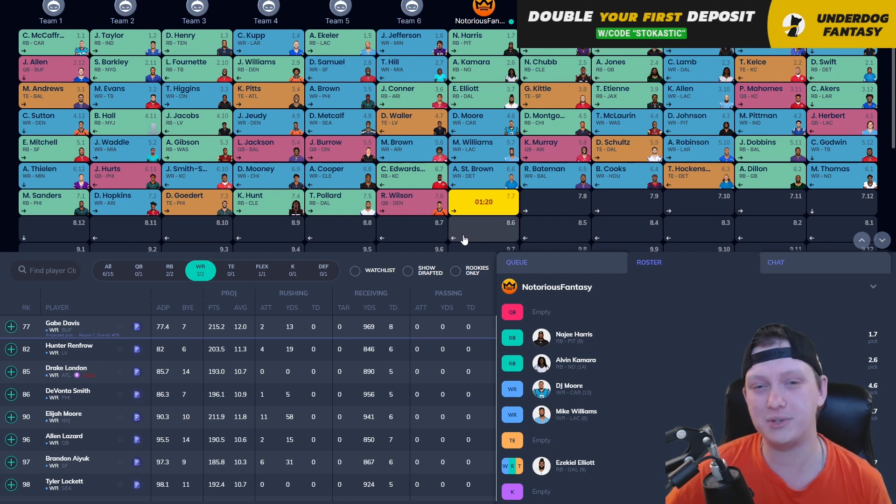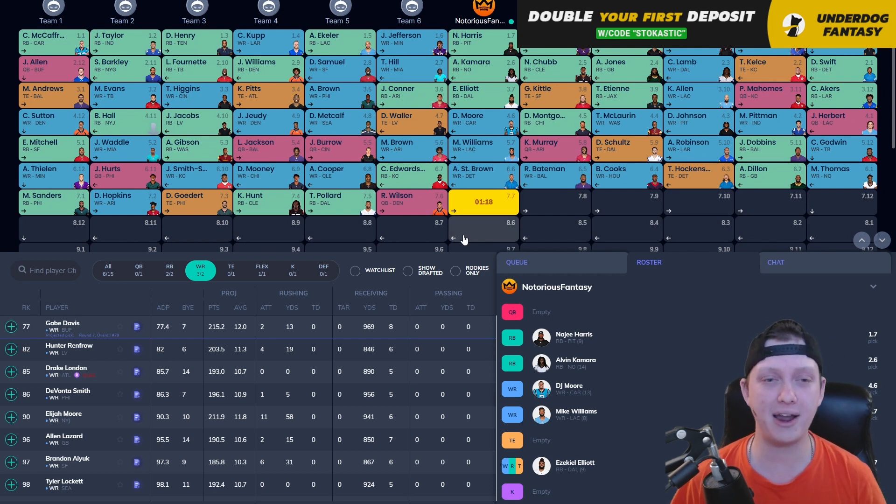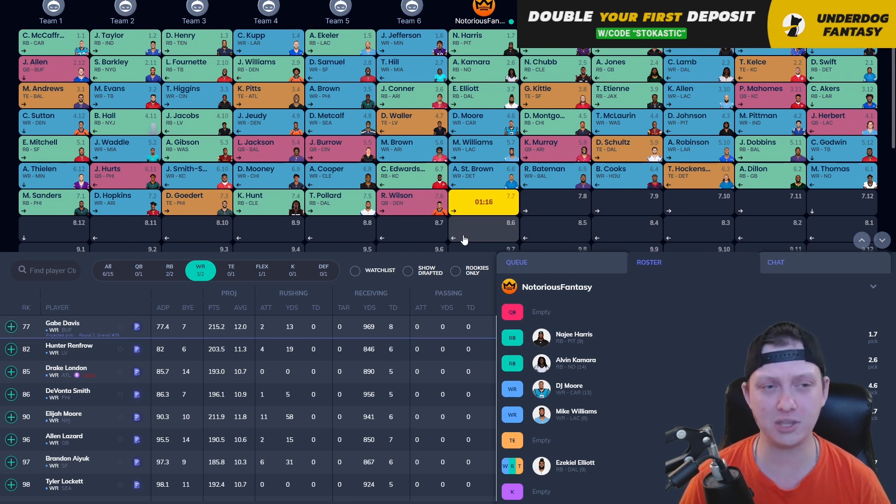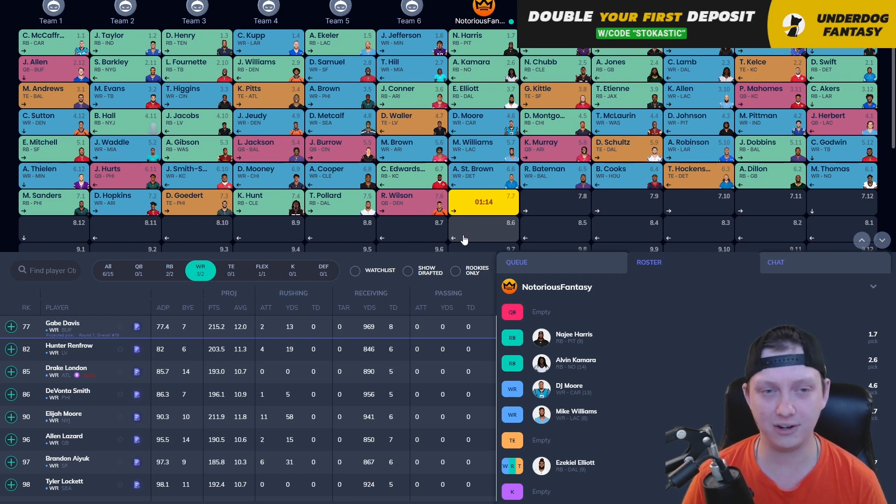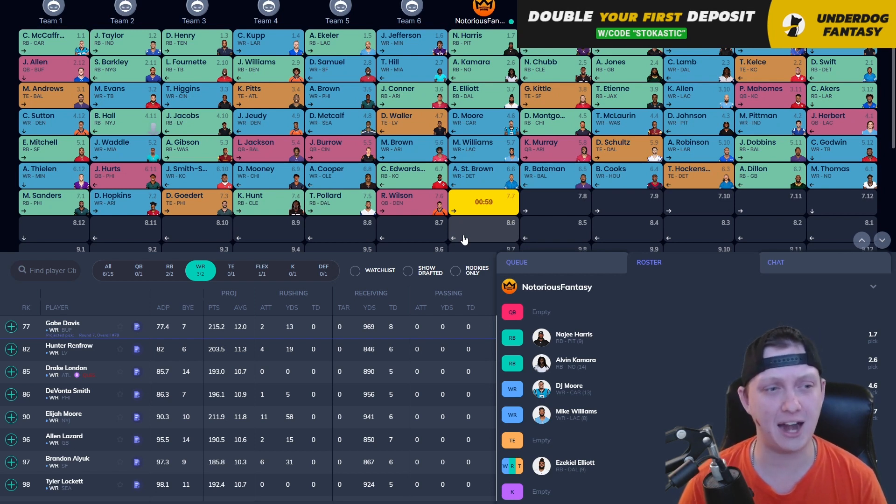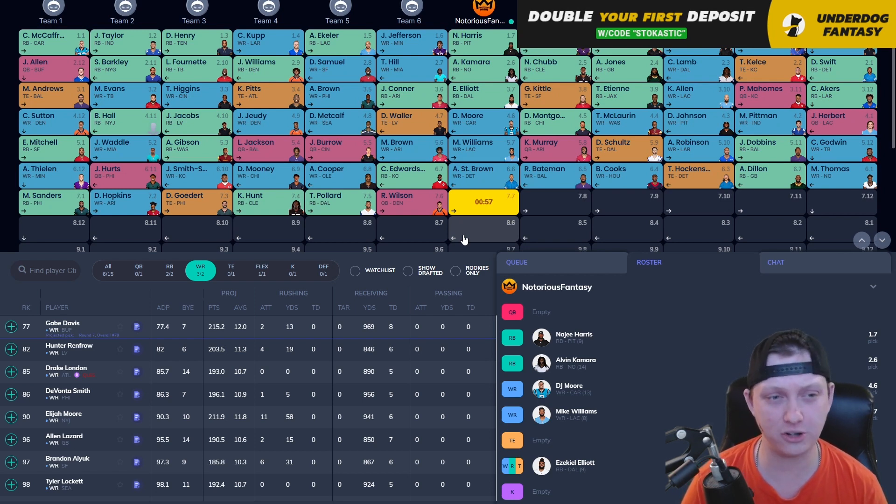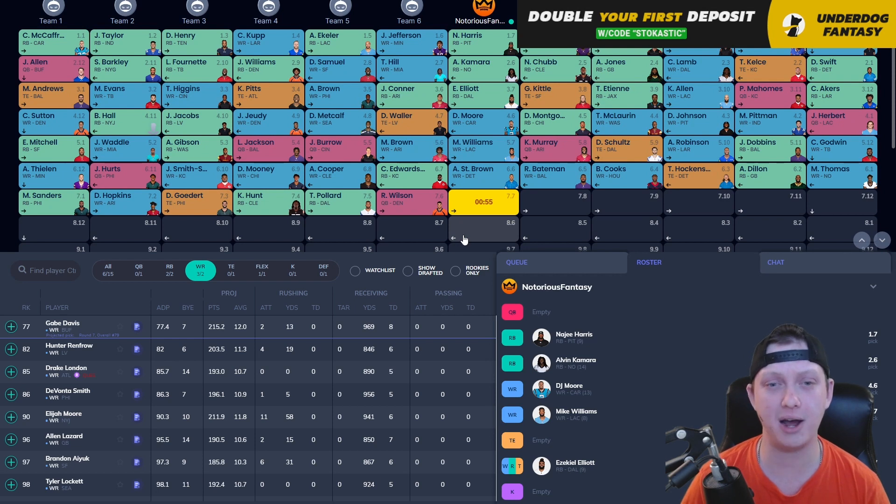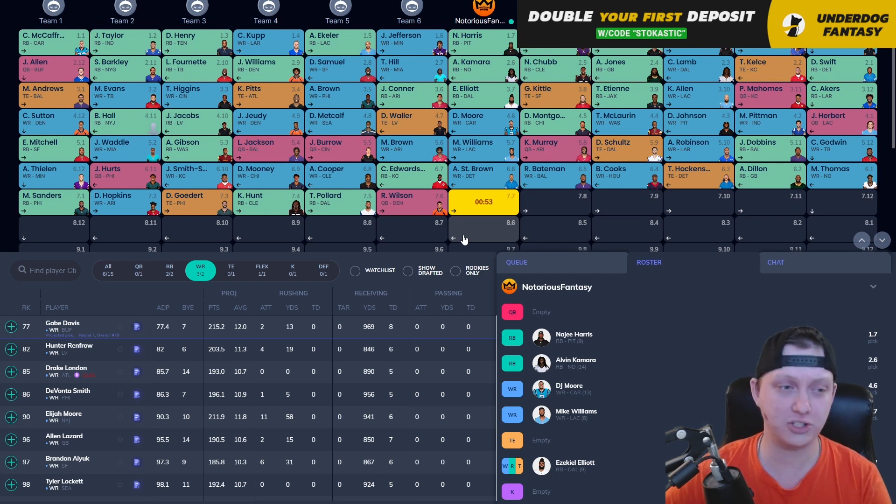After Amon Ra, we see Clyde Edwards-Helaire, followed by Amari Cooper, Darnell Mooney at the 6.9. Very nice. The 6.10 is Juju Smith-Schuster, Jalen Hurts, Adam Thielen in the seventh, opens with Miles Sanders, DeAndre Hopkins, Dallas Goedert, Kareem Hunt, Tony Pollard, and Russell Wilson.